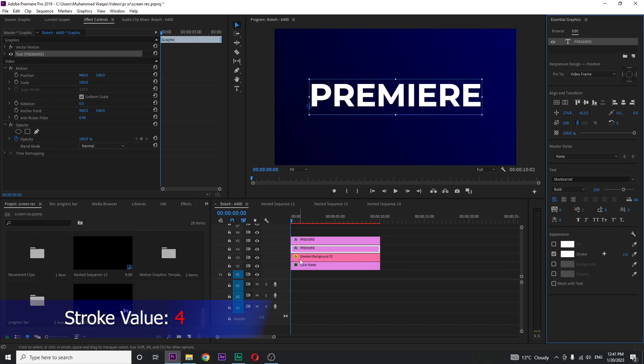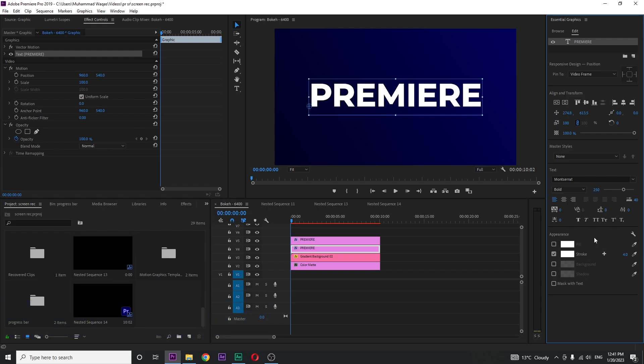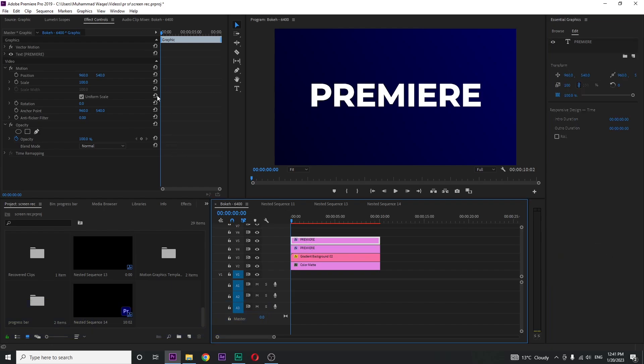Now increase the stroke value to around 4%. Select the top layer and go to effects control.